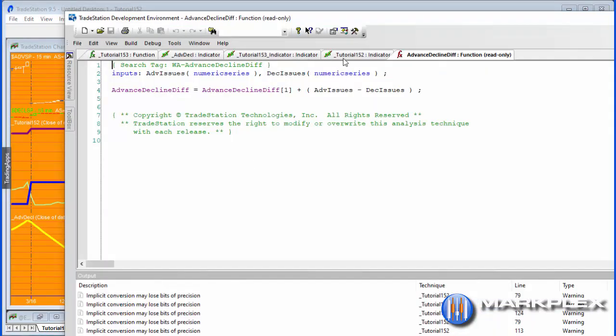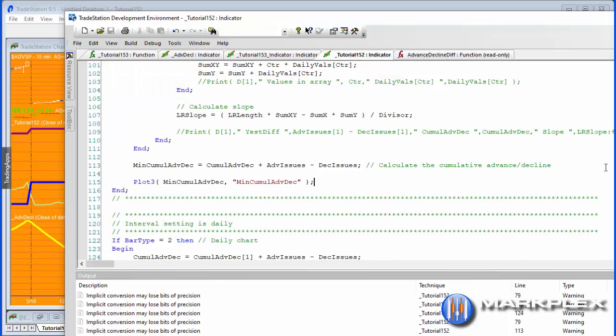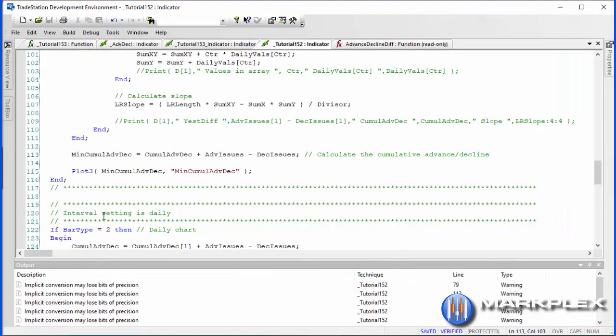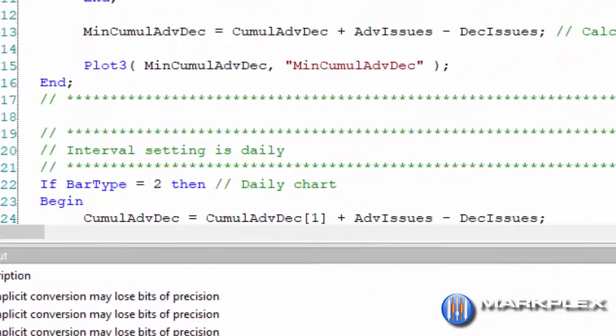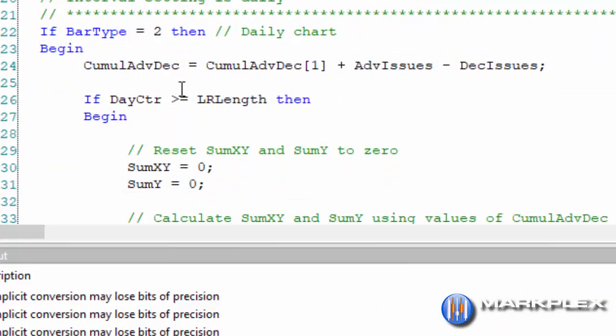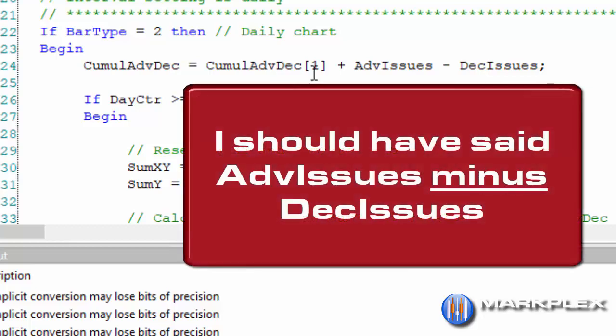Let's have a look at the program. Let's just look to start with at the daily program. The interval setting is daily and we know that if we use bar type equals two, what we do is simply say the cumul adv dec, the value that we're plotting, is equal to what the value was the previous bar, in other words yesterday, because this is on a daily chart, plus today's adv issues and dec issues. It's as simple as that.